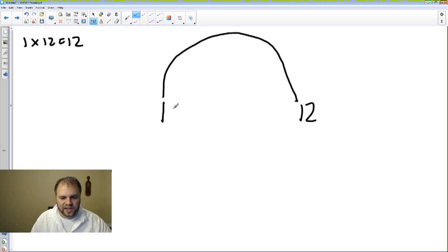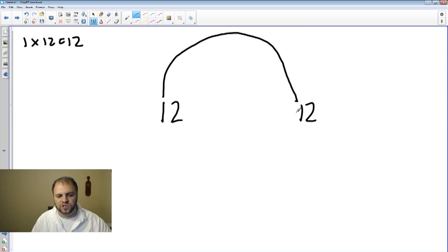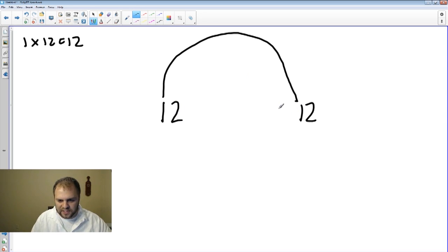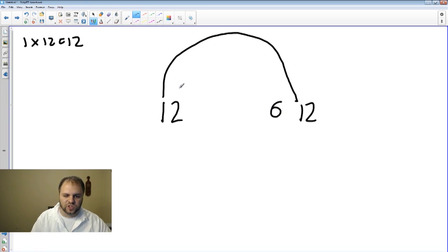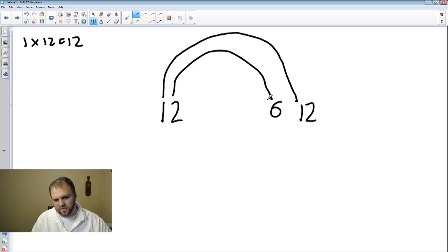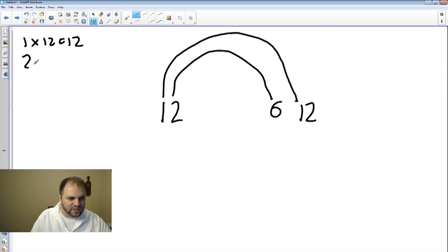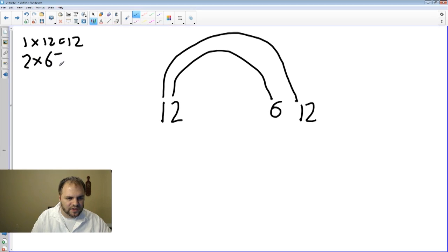Then we're going to create the inside. So the next number is 2. We know from the previous example that 2 times 6 equals 12. So we found 1 times 12, and now we have 2 times 6 equals 12.